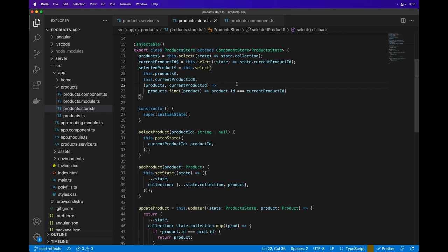You can define effects directly in the Component Store class and use them in a similar way as you would with NGRX Effects.